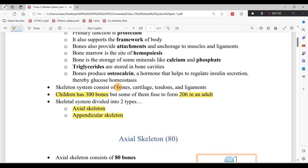There are many attachments to the bones, like cartilage, tendon, and ligament. These are all supporting structures.